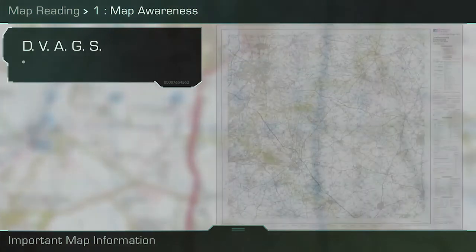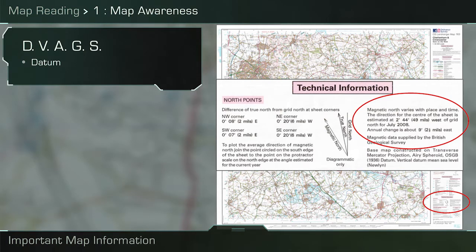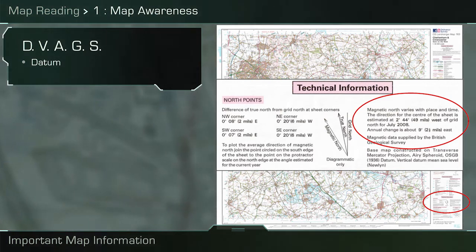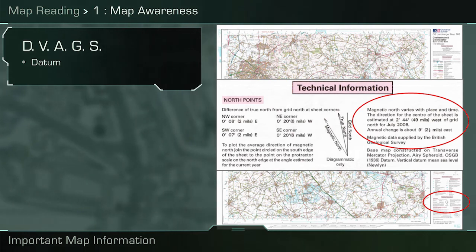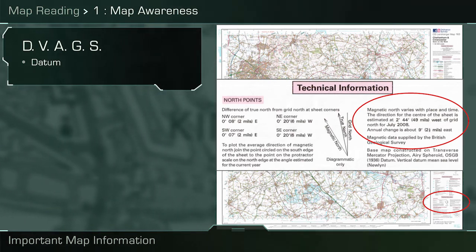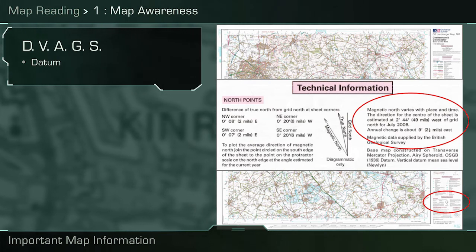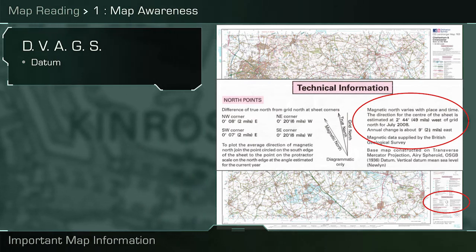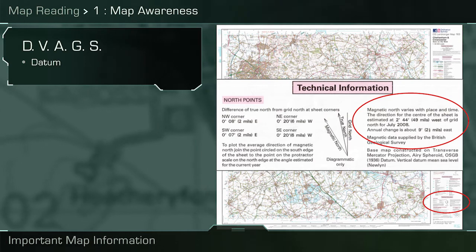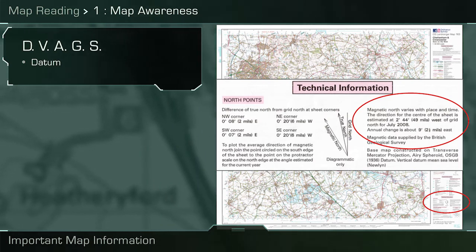D is for datums. The datum information will normally be located on the map sheet marginalia. When setting up your handheld GPS, you must match it to the datums on the map. Selecting the wrong horizontal datum could mean differences in position of plus or minus a thousand meters. Selecting the wrong vertical datum could mean differences in height of plus or minus a hundred and ten meters.